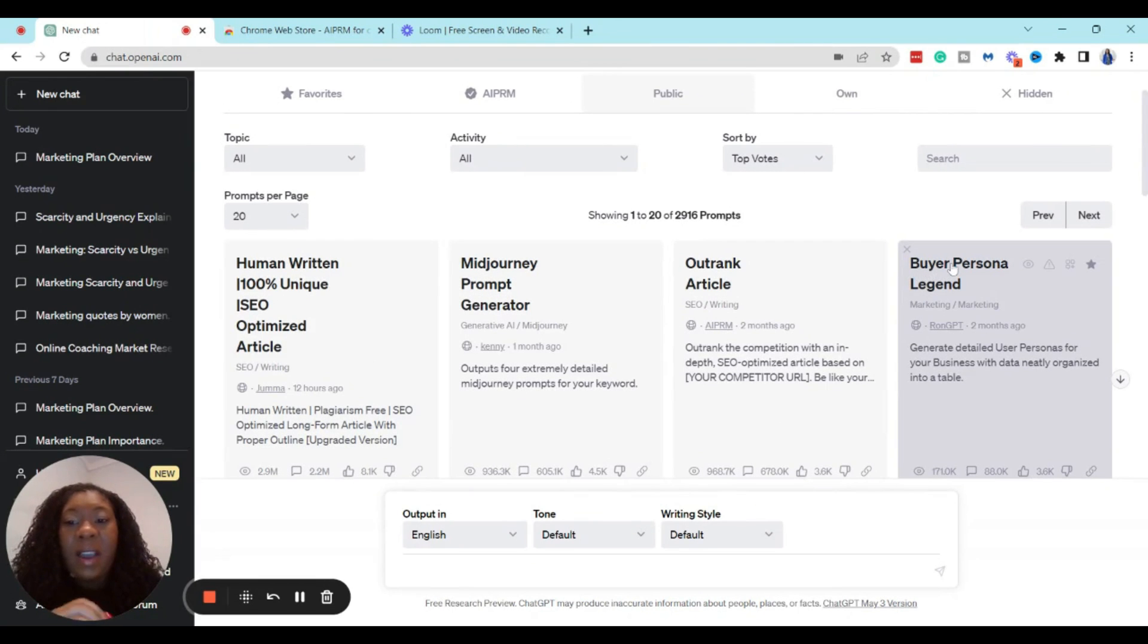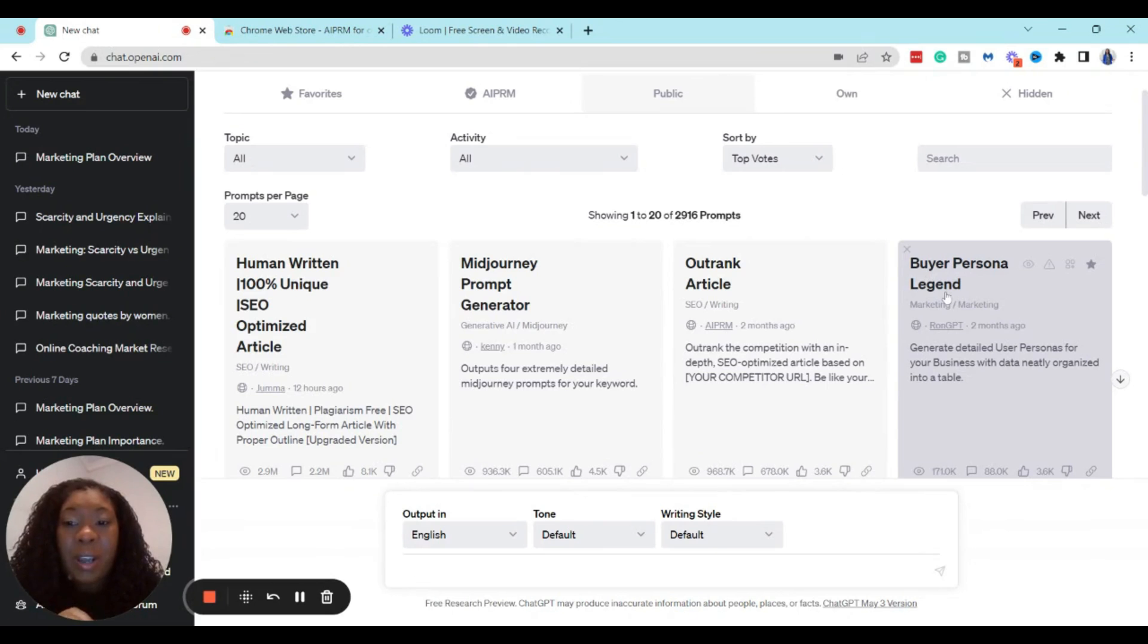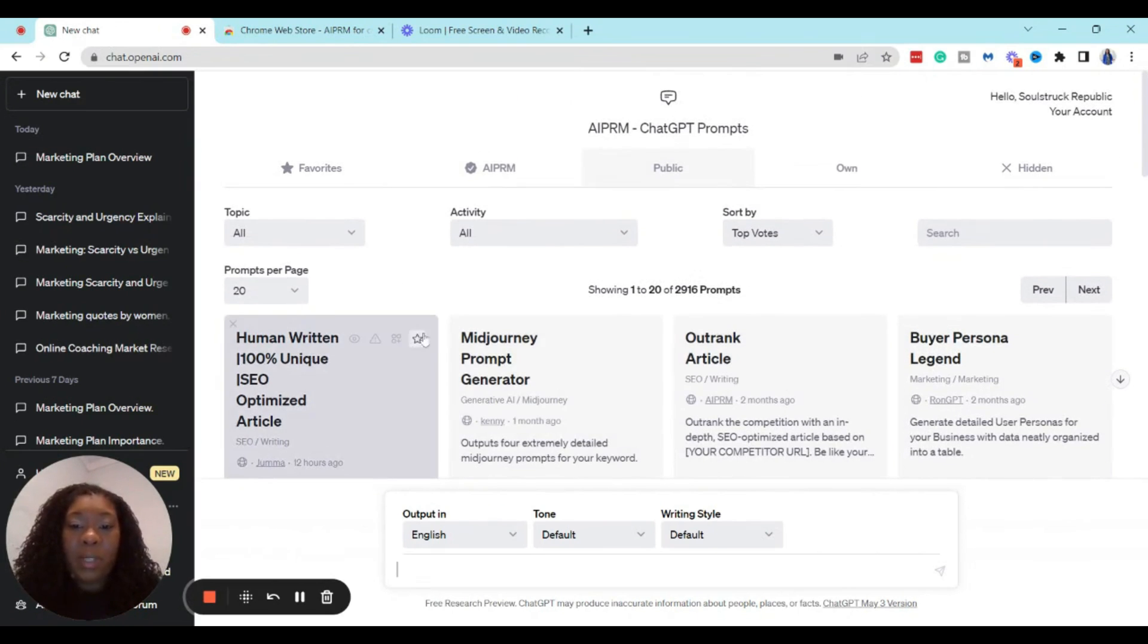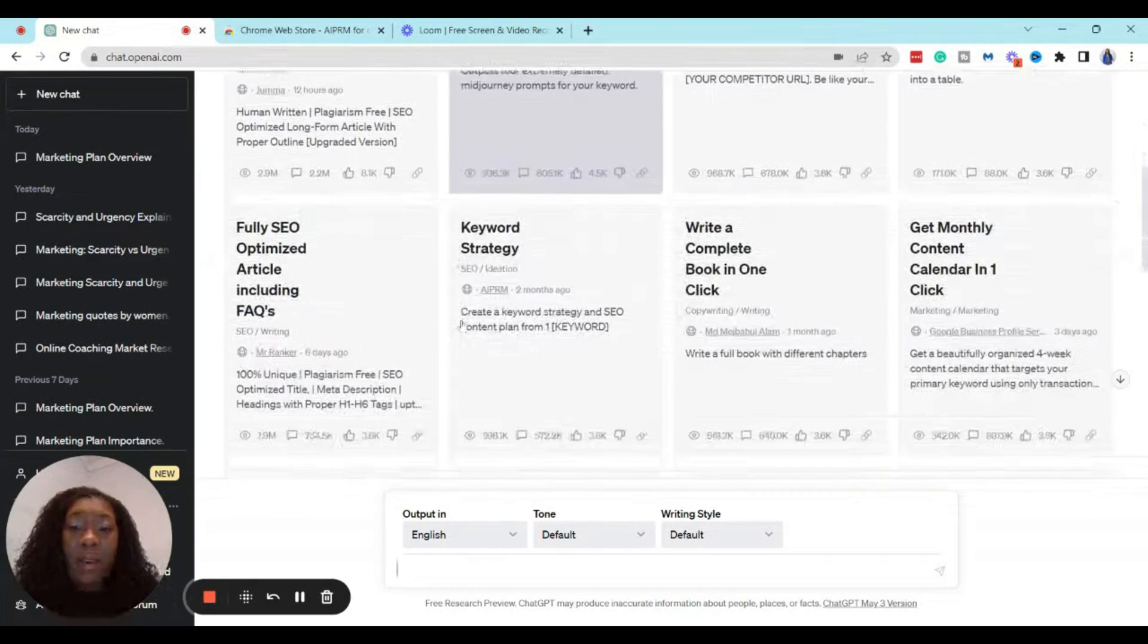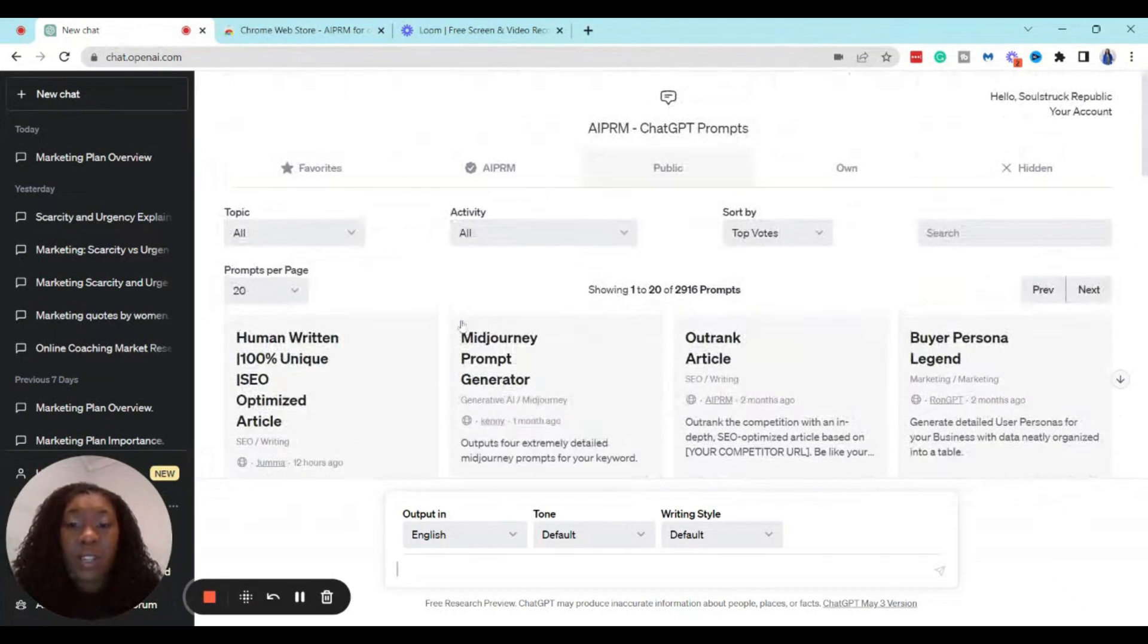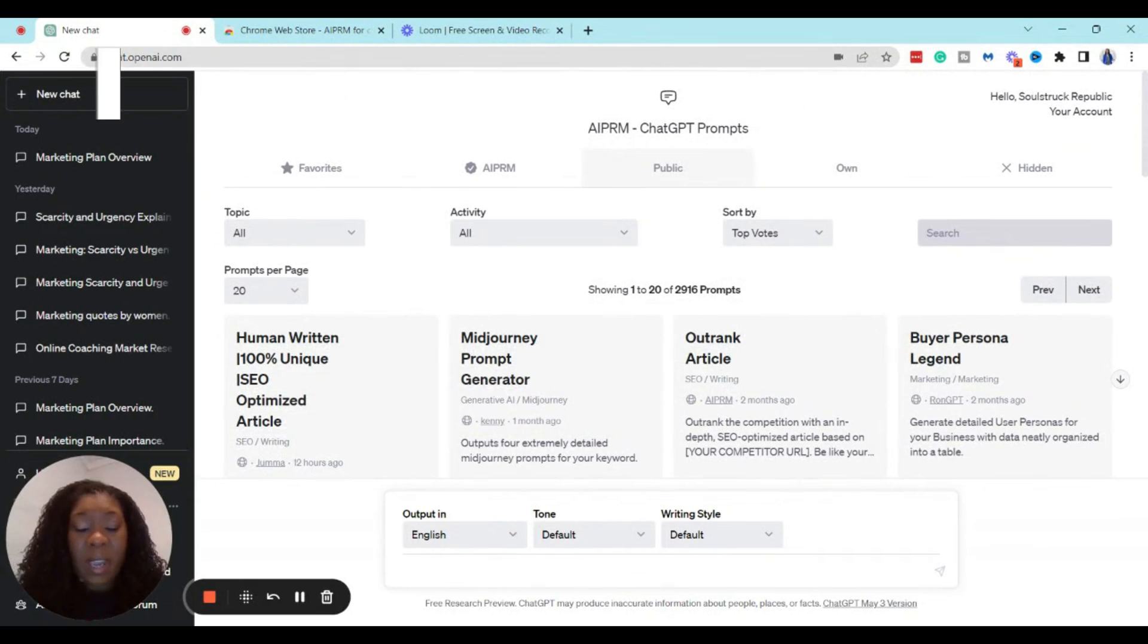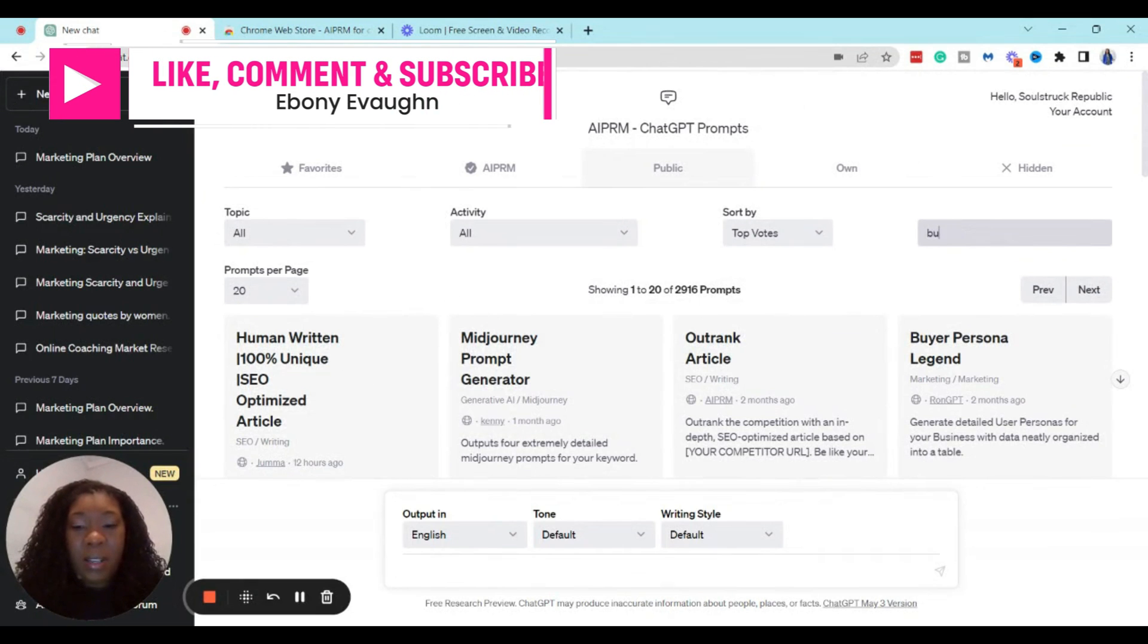And if you use this, you may be like mine and you can see here it says Buyer Persona Legend by RunGPT. If for whatever reason there are additional prompts that have kind of buried this prompt and you don't see it, then all you have to do is just go to the search box over here.